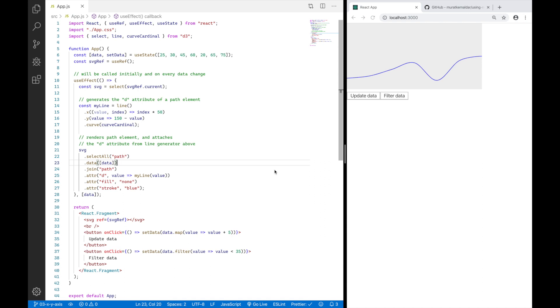Hi, this is Mori reporting from Berlin. And this is part three of my Using React Hooks with D3 series. And in this video, I want to show you how to add an X and a Y axis to your chart.